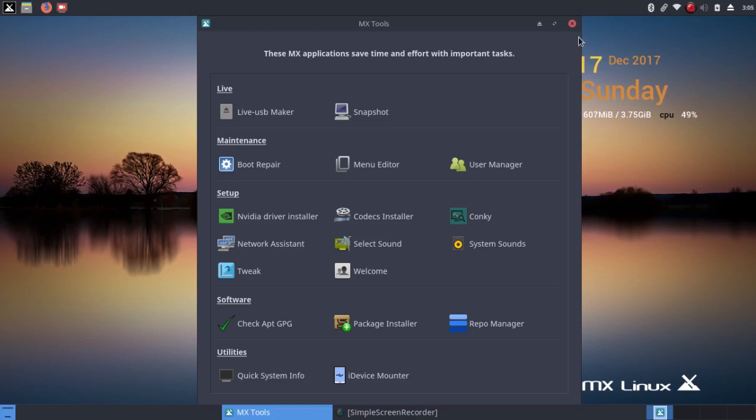In short, it has lots of tools that are designed to make life easier for the user.